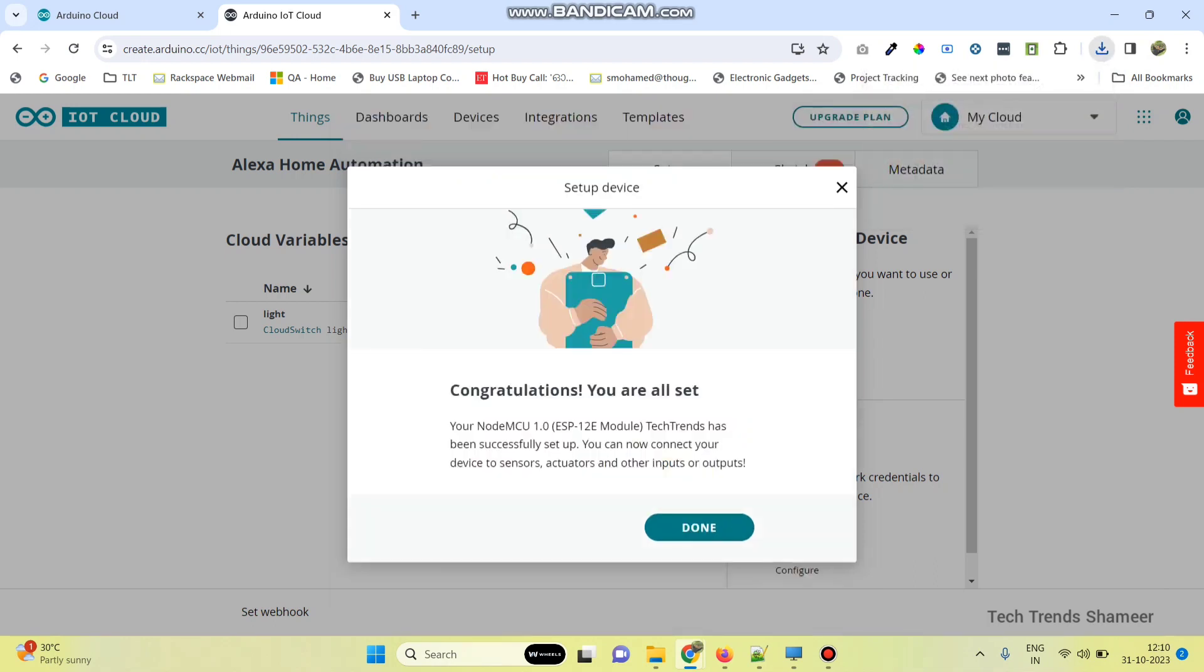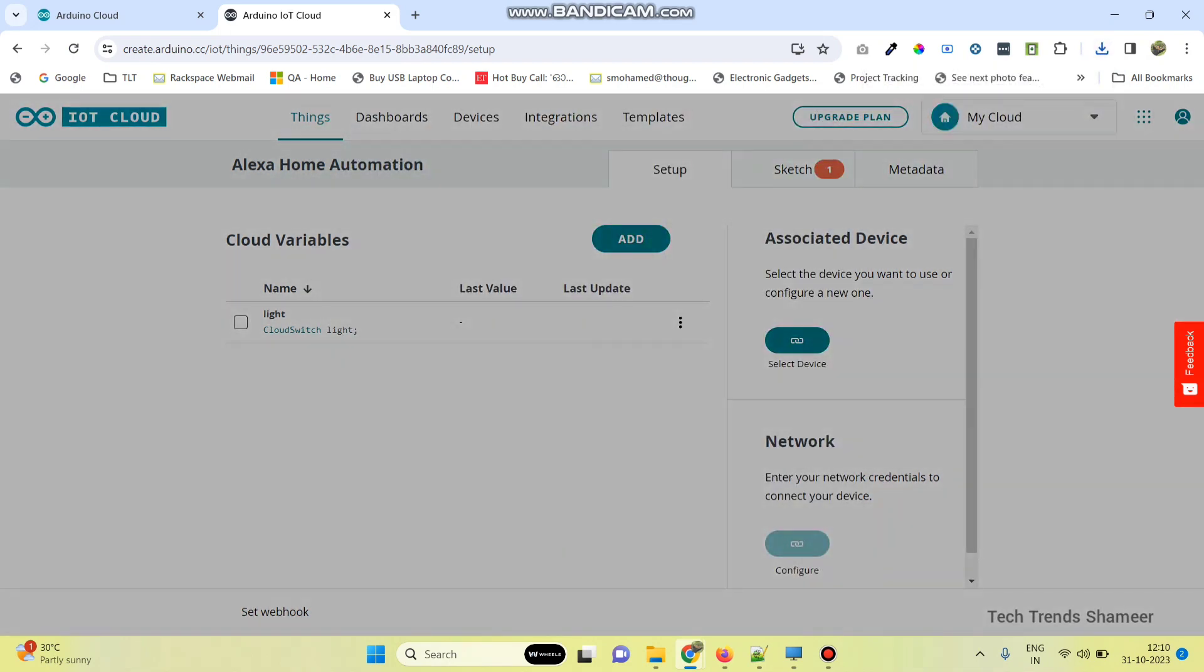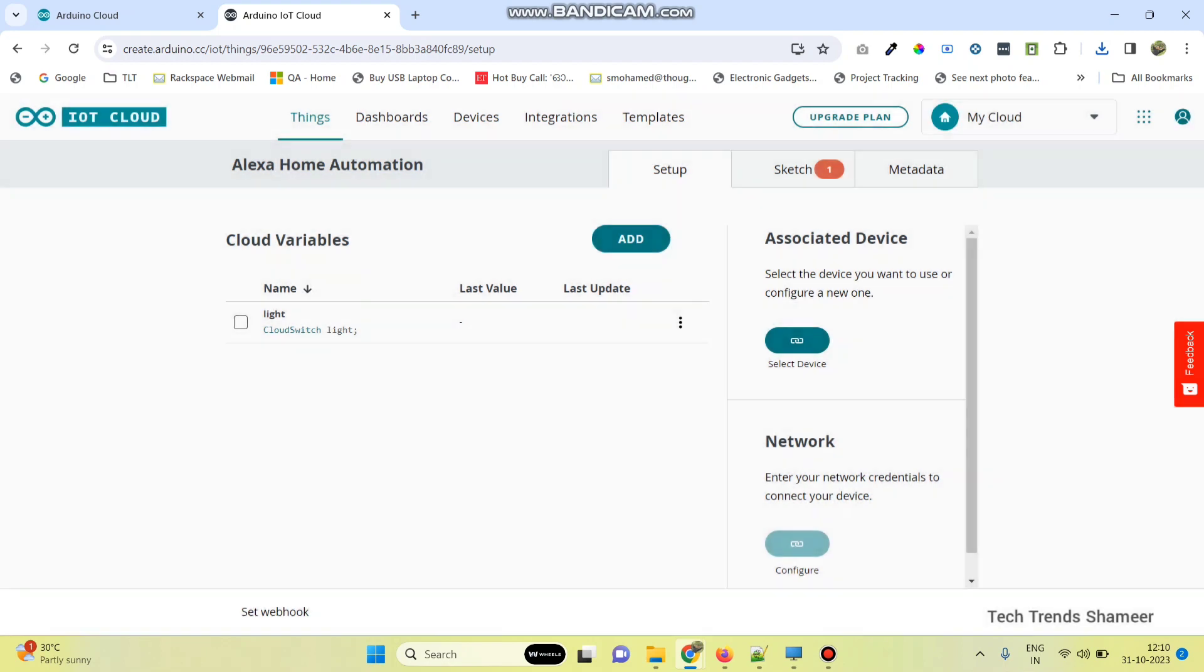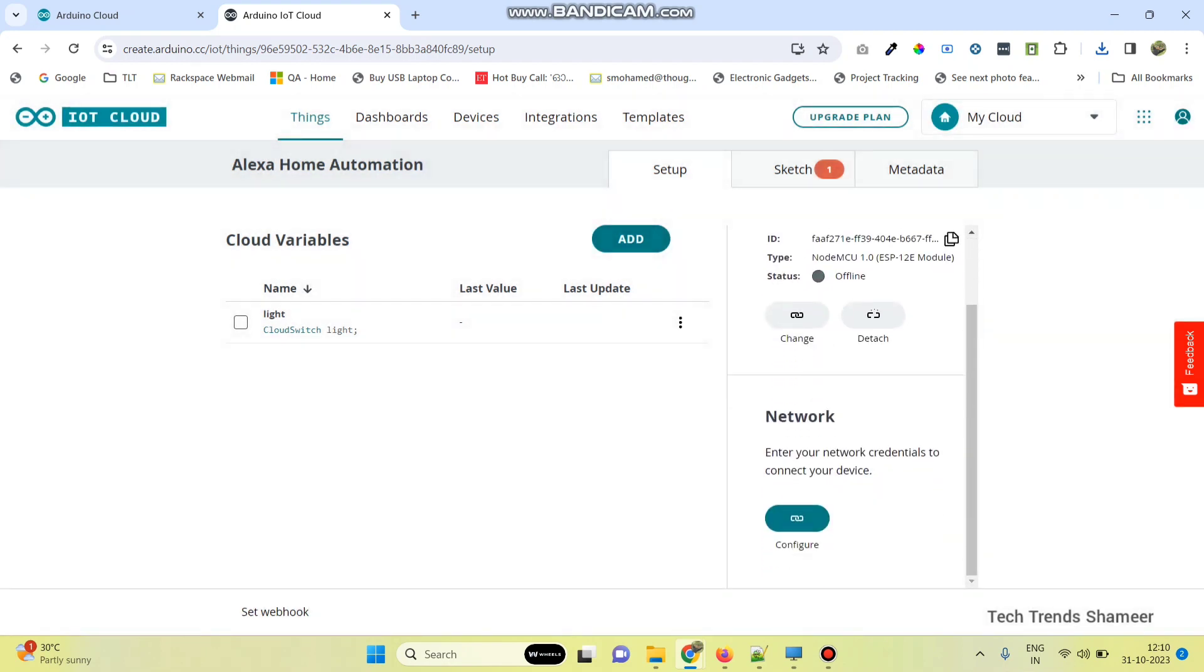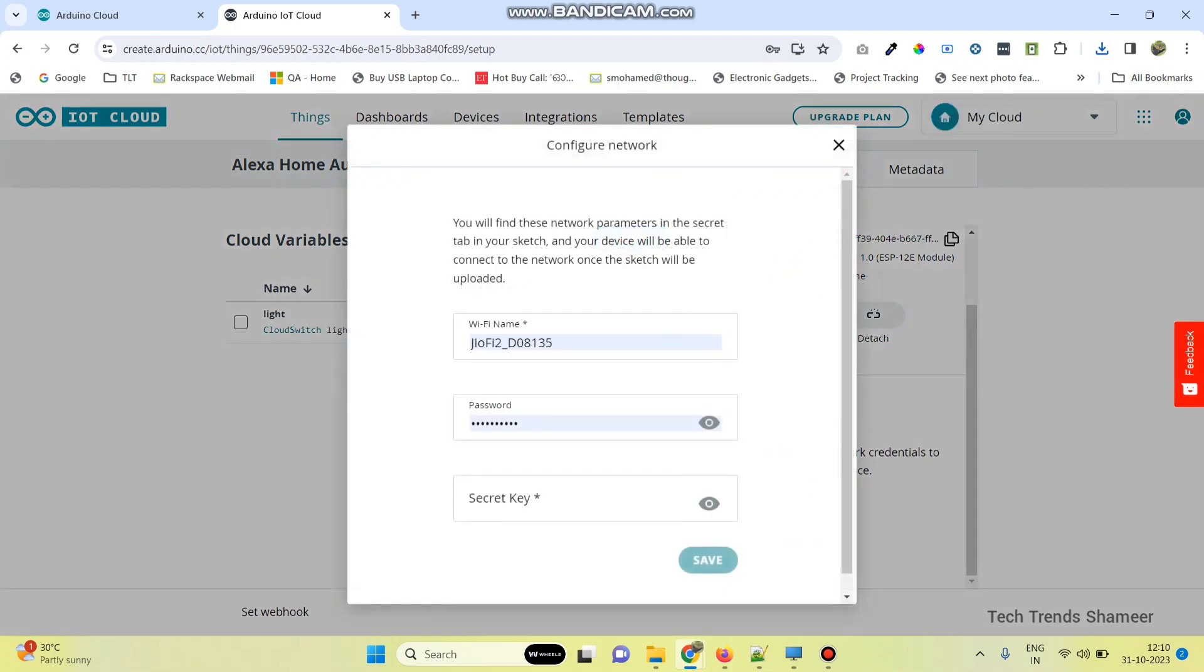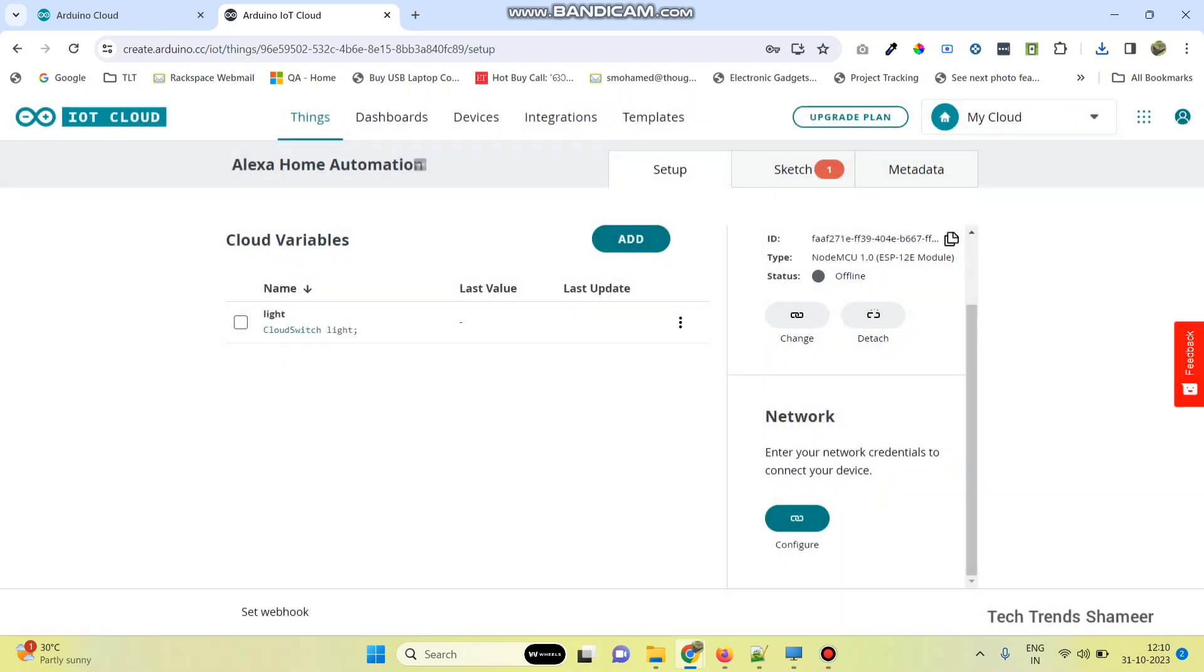Now set up the network. Click on this configure button and enter the Wi-Fi username, Wi-Fi password, and paste the secret key. Then click on save button.